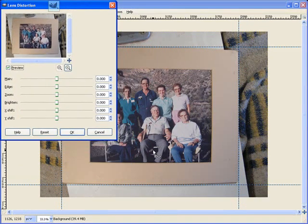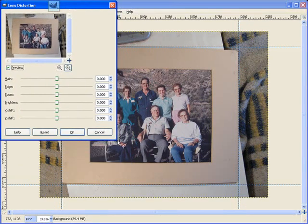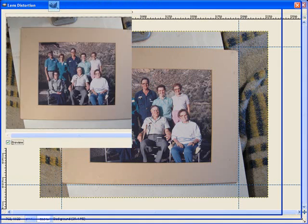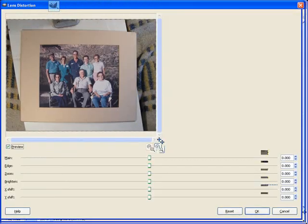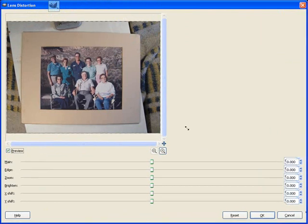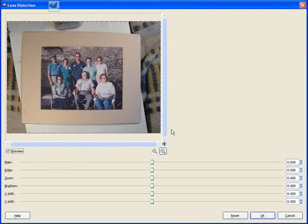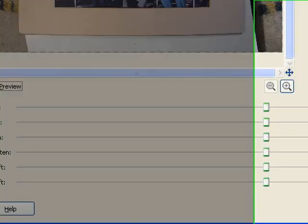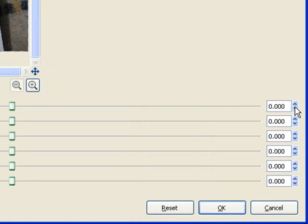Now, this is a little taxing on my computer while I do a screencast. Okay, and what we want to pay attention to is the main slider bar or we can adjust it numerically here.